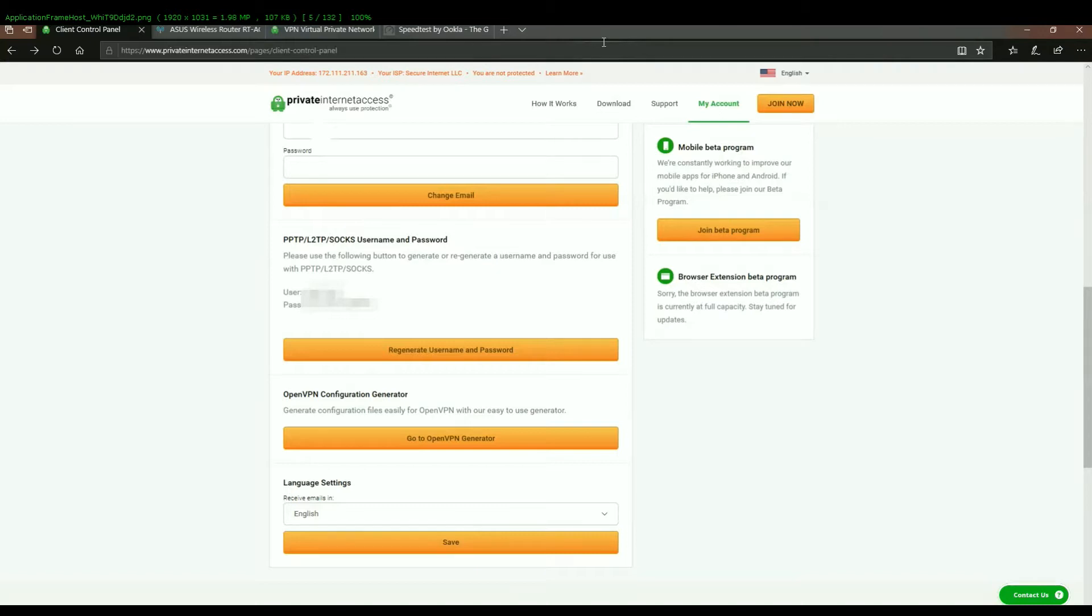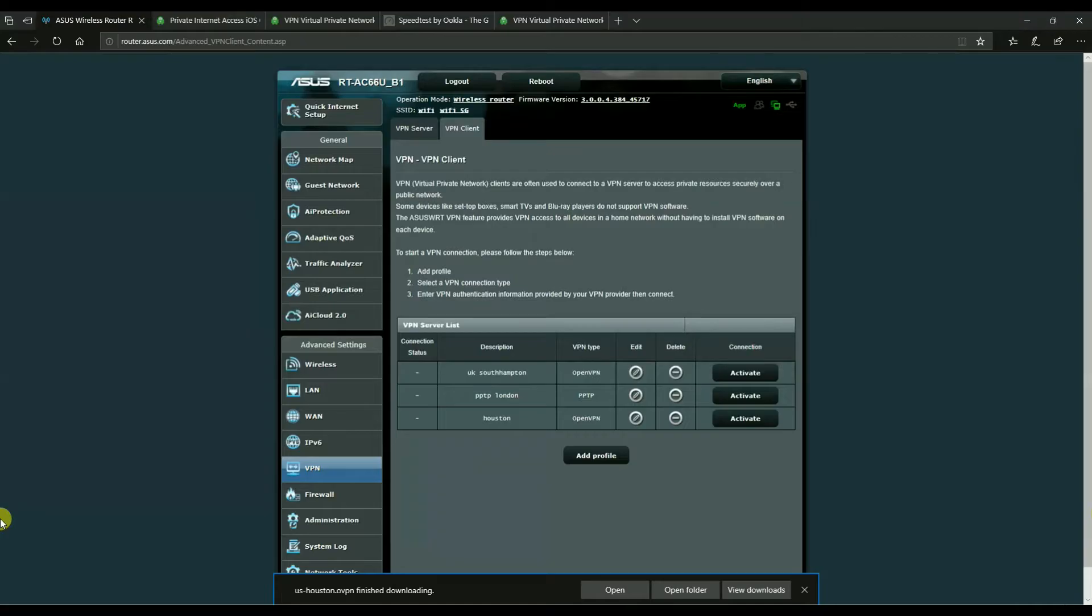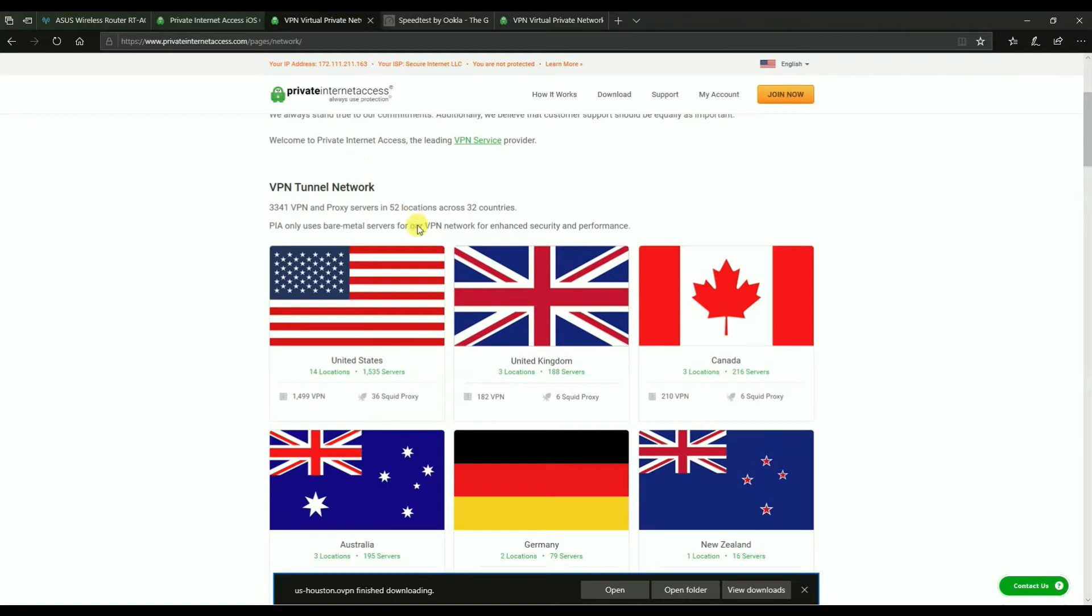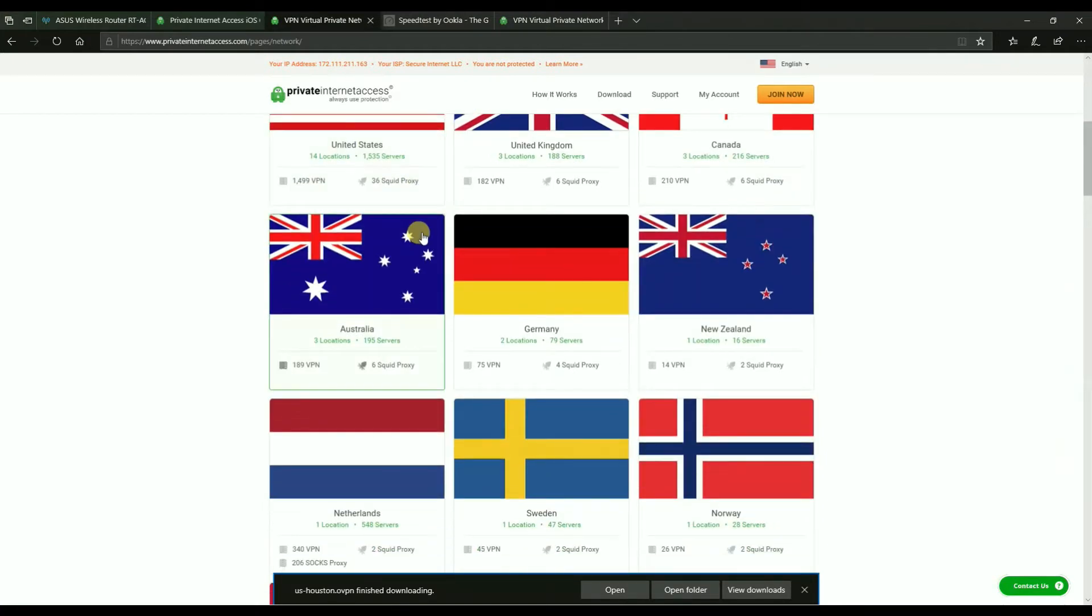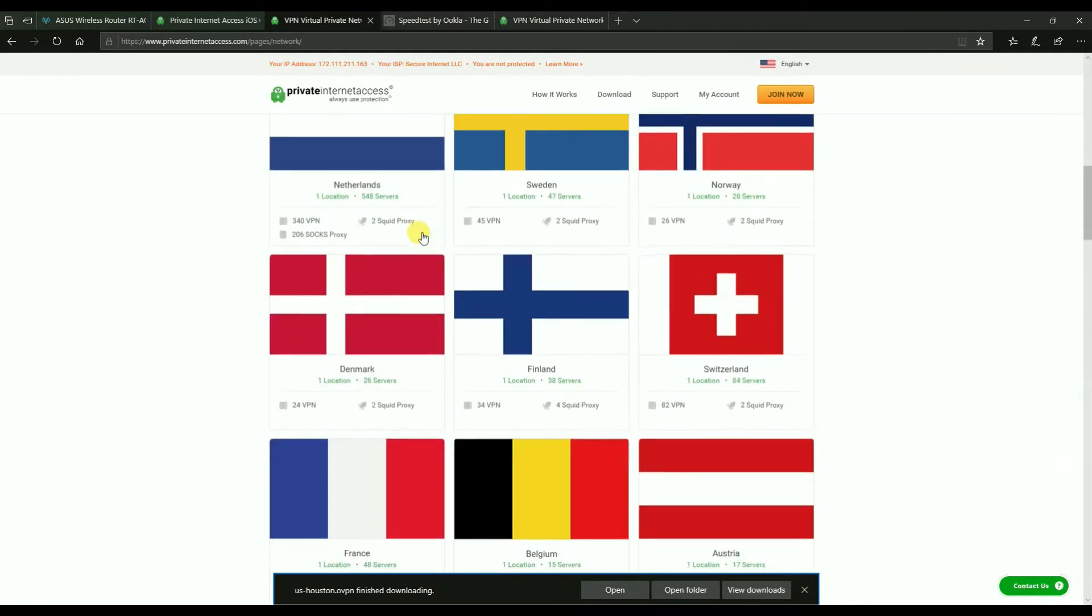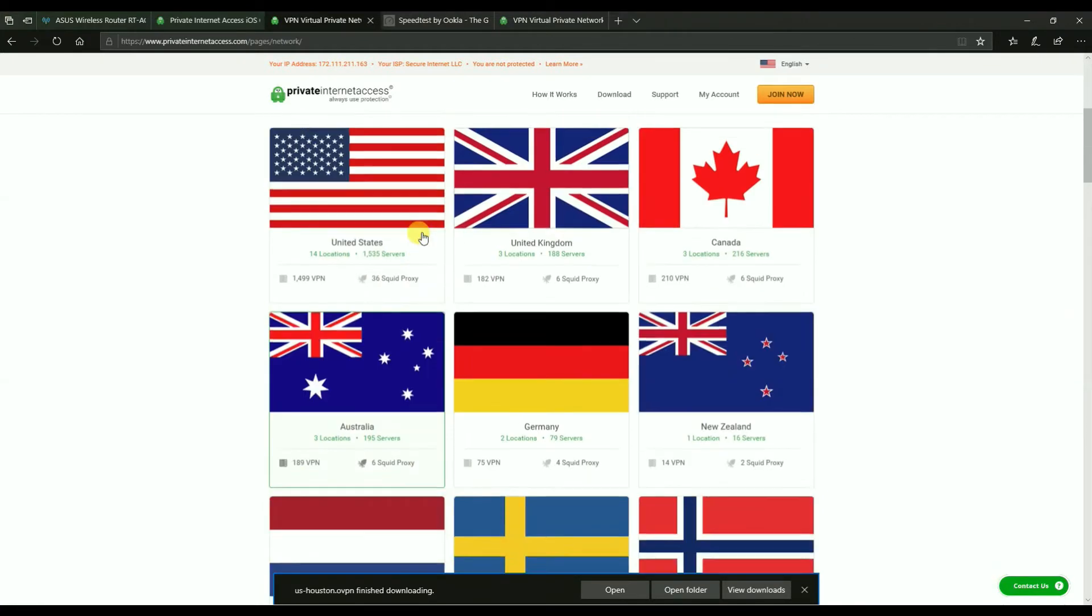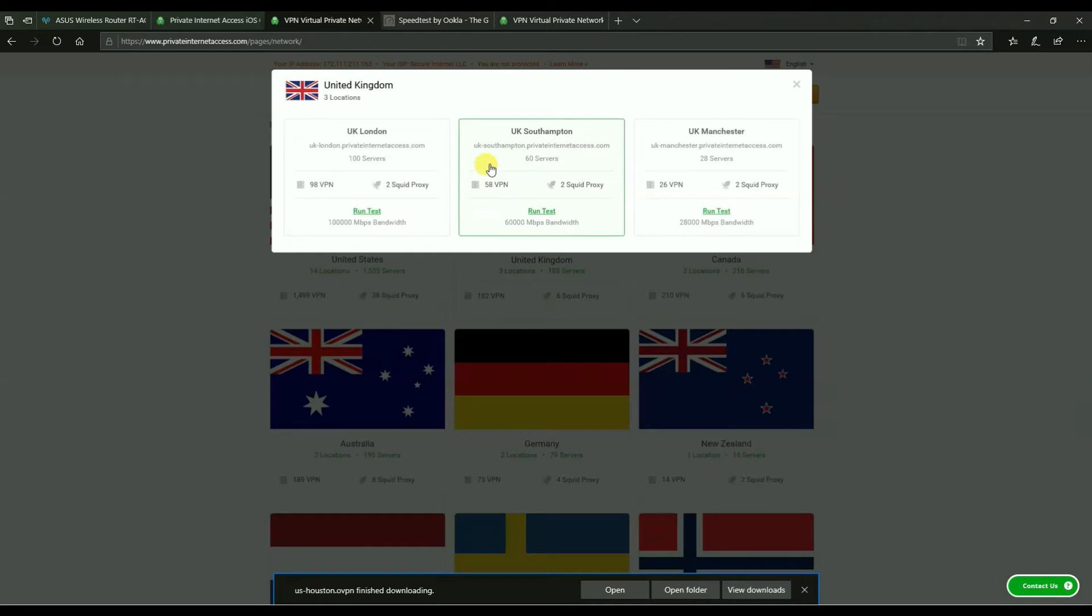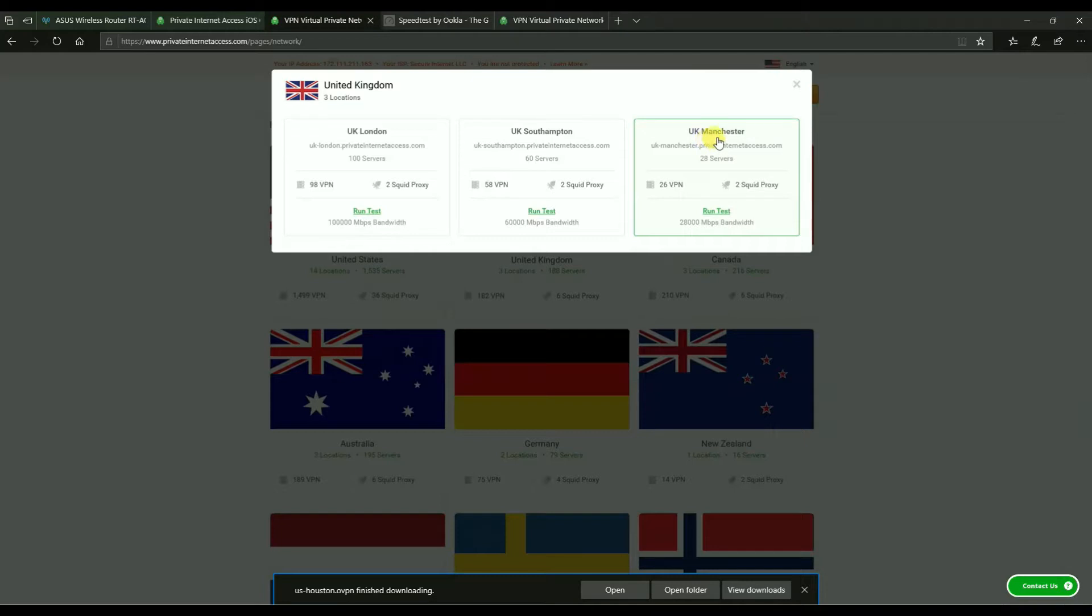So talking about a list of all the servers, you're going to need the server name for a PPTP connection. And that's provided here. So I'll also provide this link in the description. So here's a list of countries once again. And when you click on a country, you'll find the different server names. And these are the server names that you need to configure a PPTP connection.